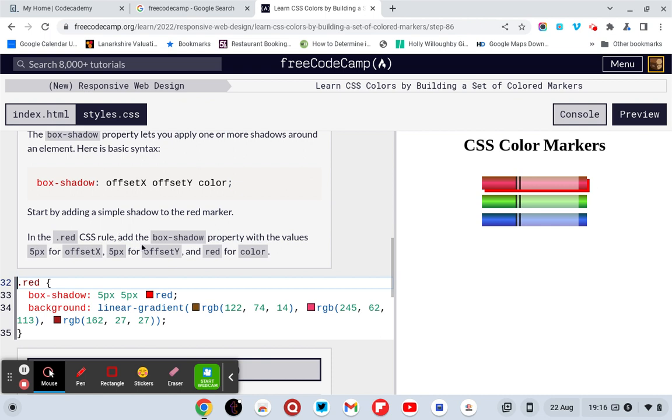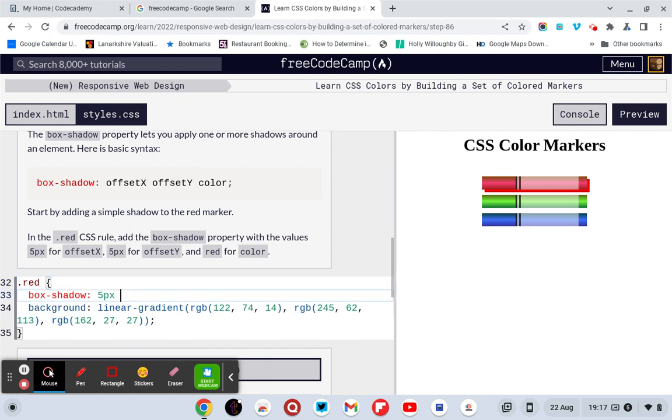In the red CSS rule, add box shadow property with the values 5 pixels for offset x, 5 pixels for offset y, and red for the color. So, I've done this. Box shadow, colon, 5 pixels, comma, 5 pixels, comma, red, semicolon.